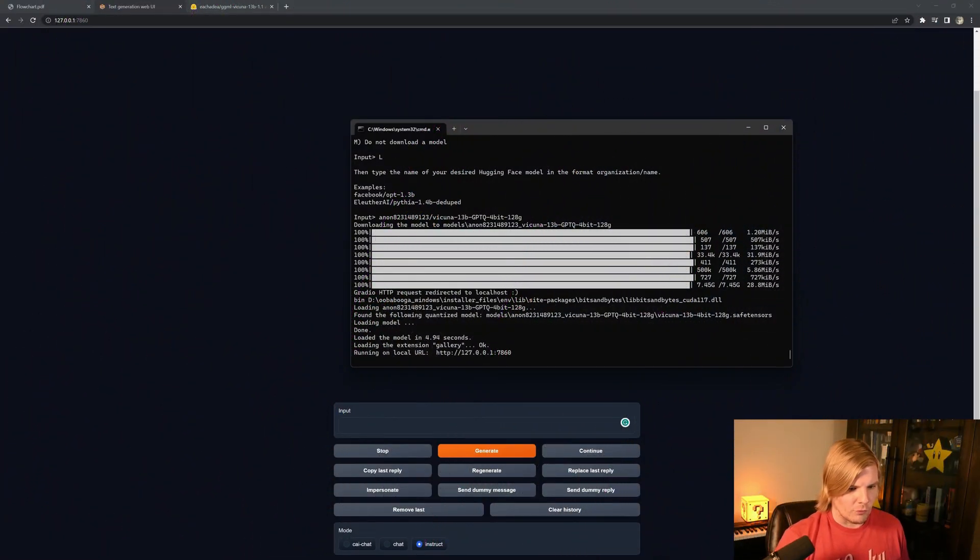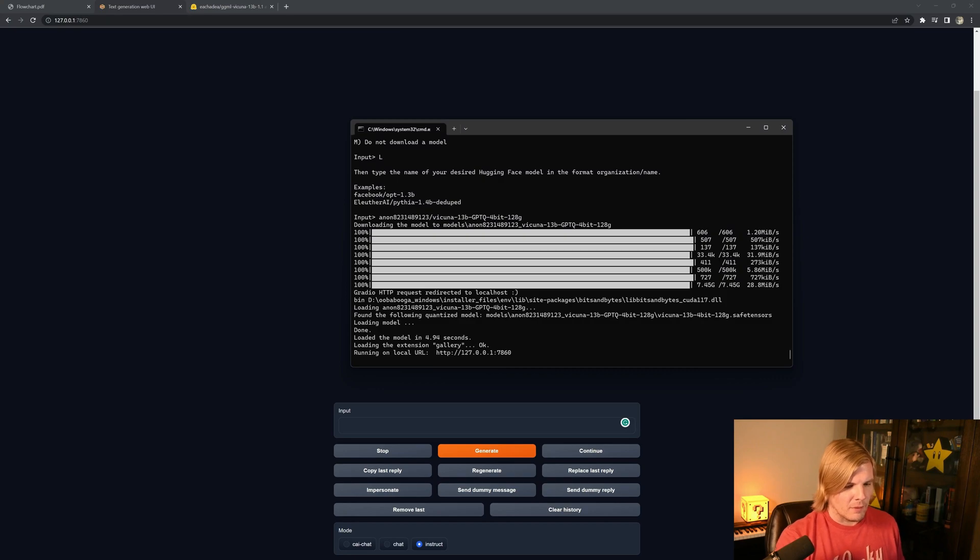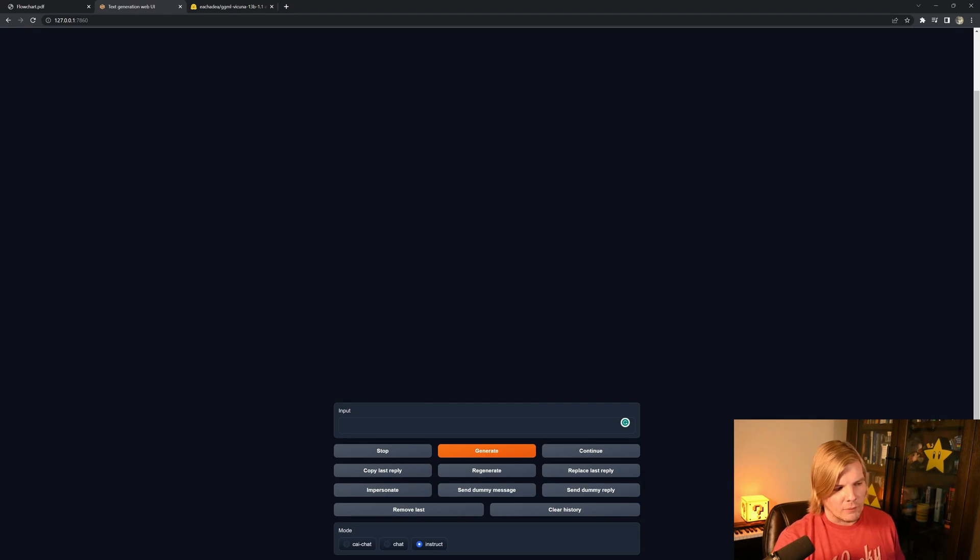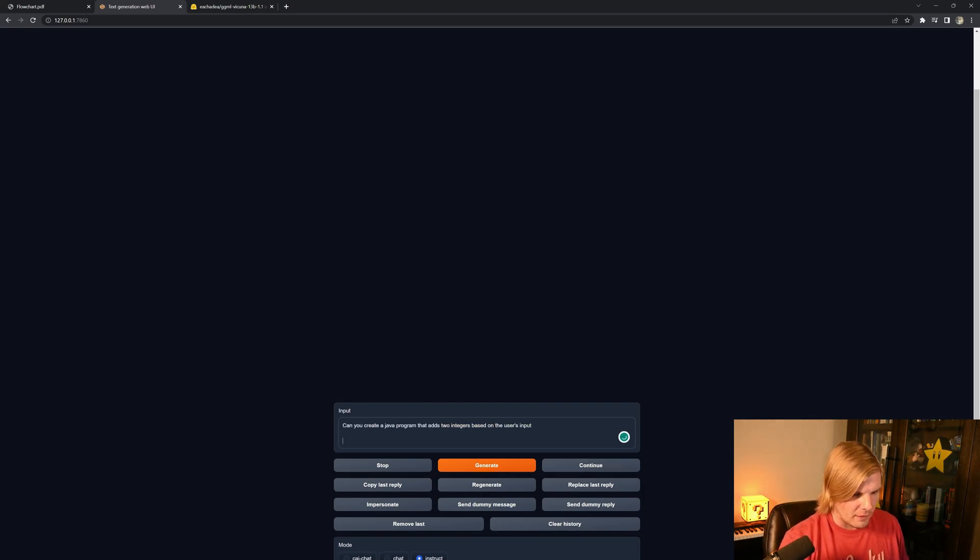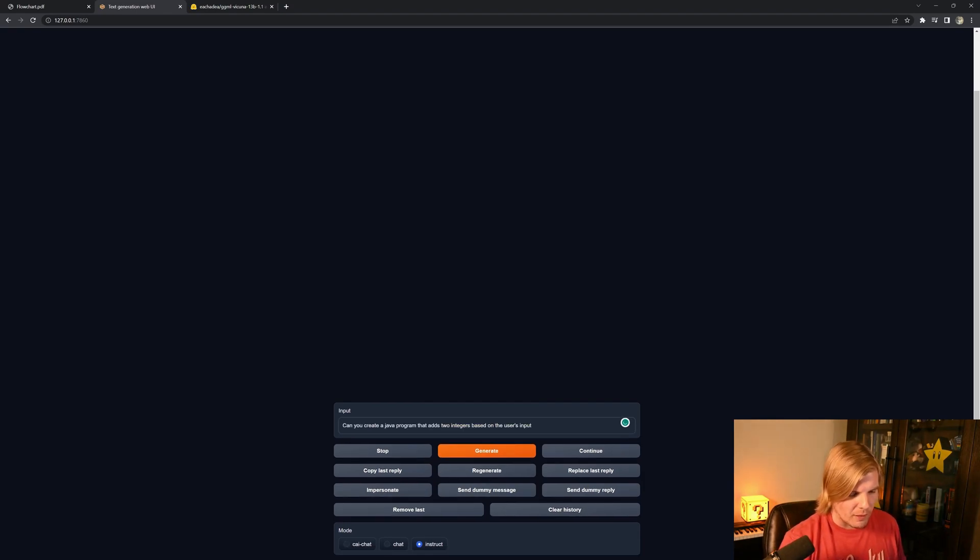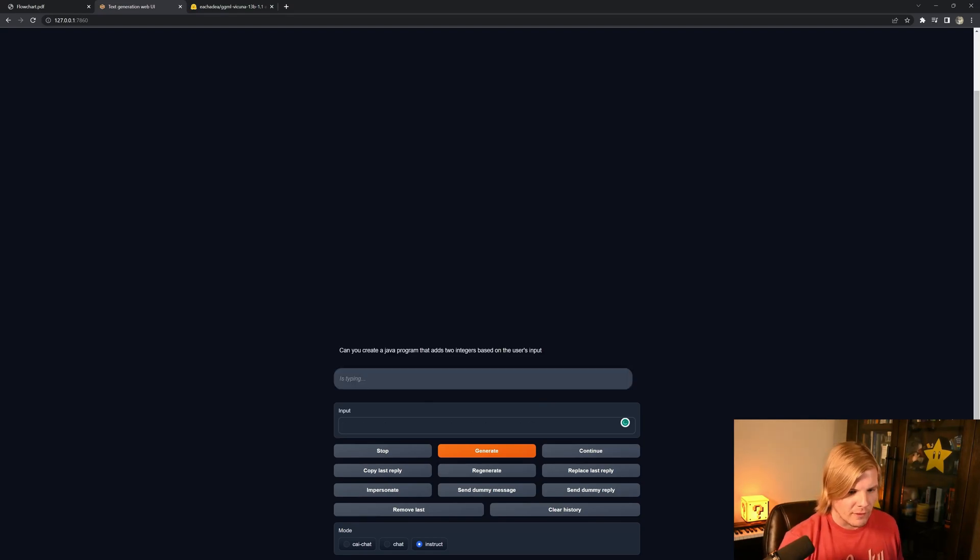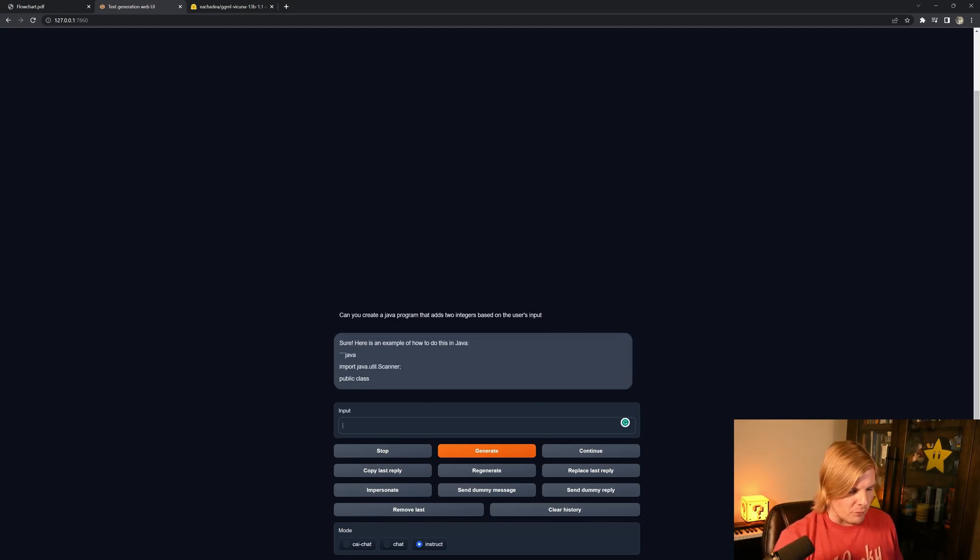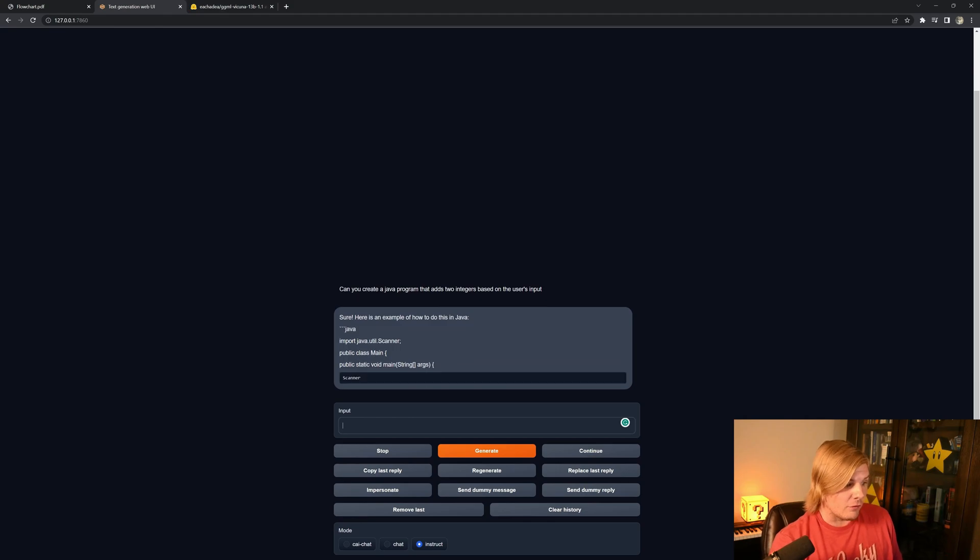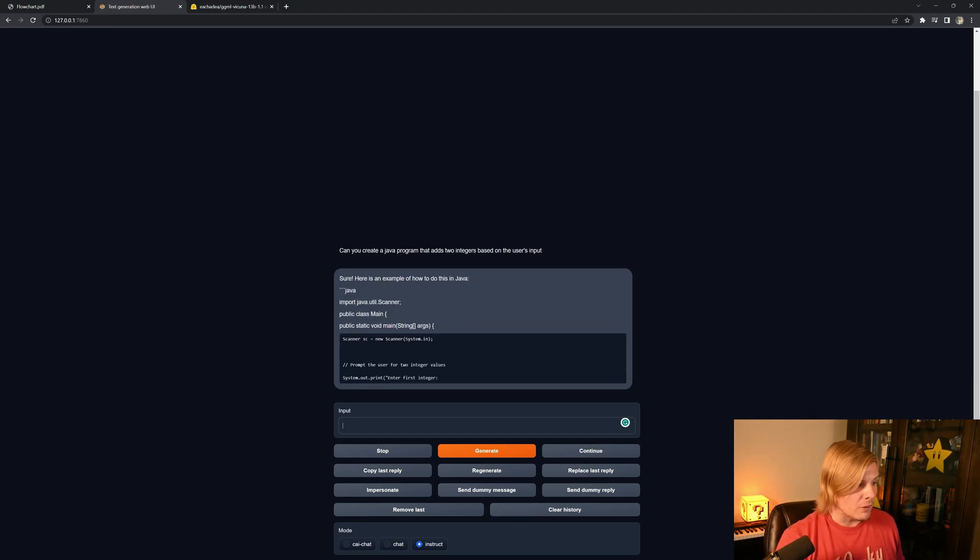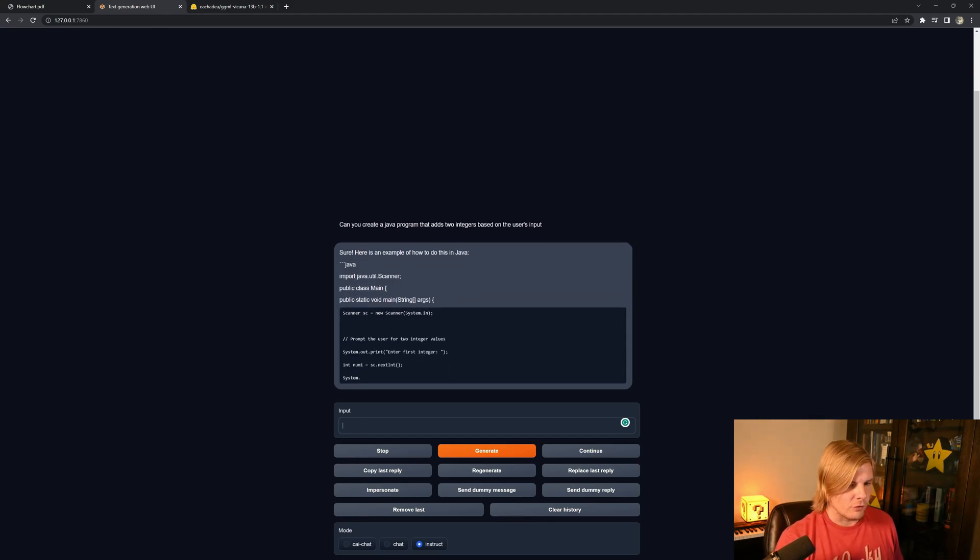Once the download is finished, we'll see a local URL pop up. If we navigate to that URL, we'll see a chat interface that we can talk to our model with. And we can ask it something like, can you create a Java program that adds two integers based on the user's input? And once it responds, we can see that it does indeed create a Java program that will add the two integers.